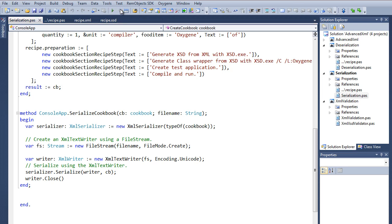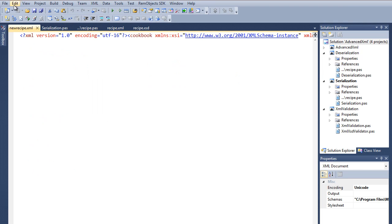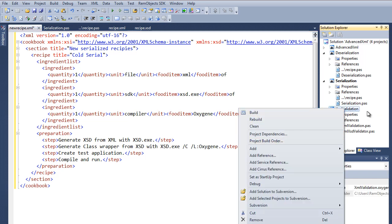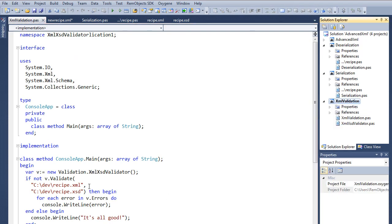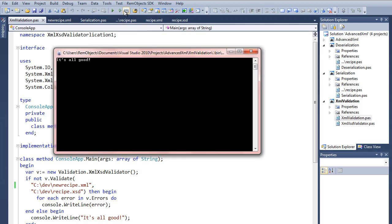We run this — there's no UI, so it just runs and finishes. Popping out to the folder, we see new_recipe.xml. Opening it and formatting the document, here are our new serialized recipes: Cold Cereal with ingredients. It's a slightly different order than the original, but it's still valid XML. The ultimate test: going back to our validator tool, we set new_recipe.xml as the file to validate and run it — no errors, all good.